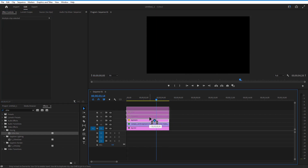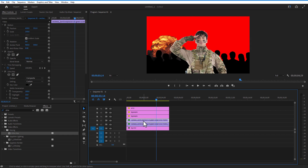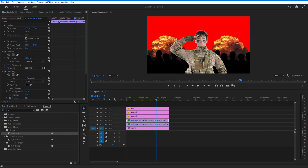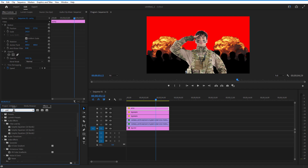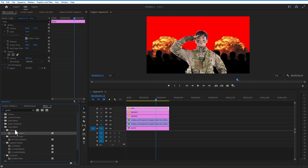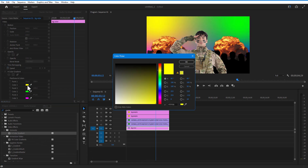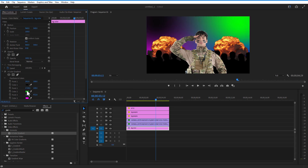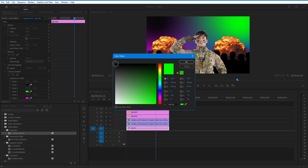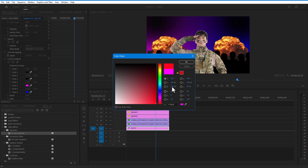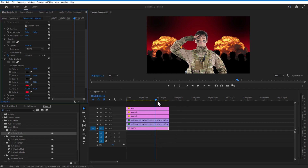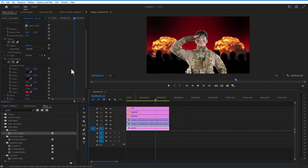Adjust the video position and scale. Create another copy of this video and change its position to the right. Now add a Four Color Gradient to the background color: go to Effects, type Gradient under Video Effects > Generate > Four Color Gradient. Drag it onto the background color. Under Effect Controls, change Color 1 and Color 2 to black, and Color 3 and Color 4 to red.